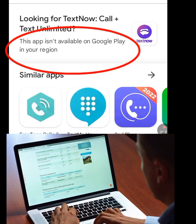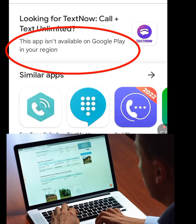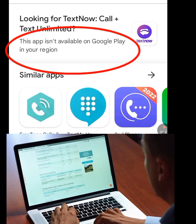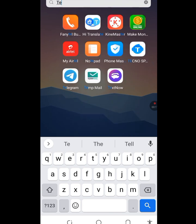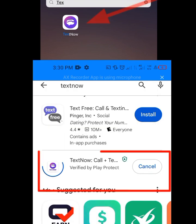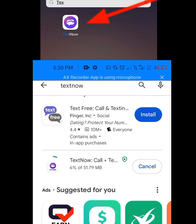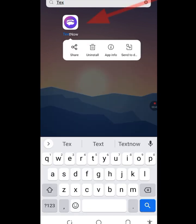In today's video, I will show you how to fix the problem of TextNow being unavailable in your country. To demonstrate the fix, I'm going to uninstall my TextNow app and then reinstall it so I can show you how to resolve this issue.